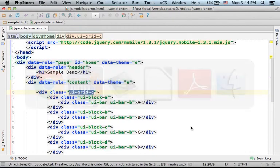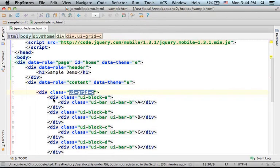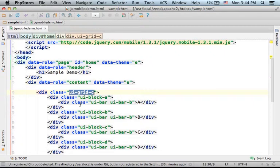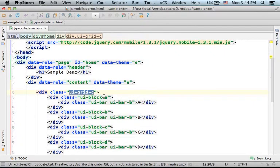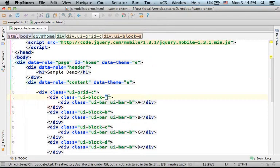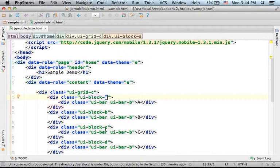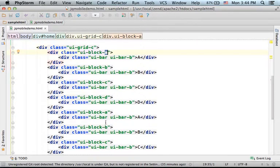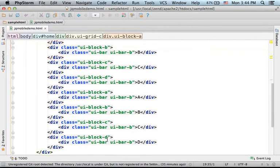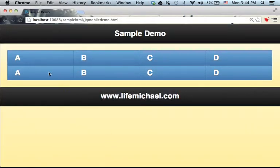Now, if we want to split the columns into rows, we should use the CSS class ui-block- and here comes a letter: a, b, c, d, and again, a, b, c, d, and that's how we get two rows.